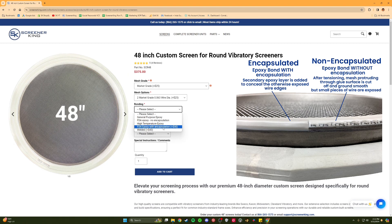Lastly, only epoxied screens can be returned for rescreening, as spot welds on the welded screens cannot be removed to produce a flat surface for the new mesh.